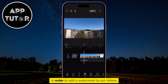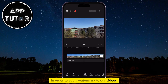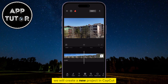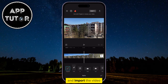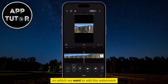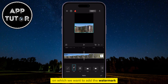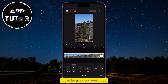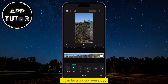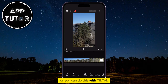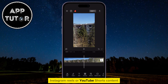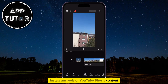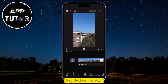In order to add a watermark to our videos, we will create a new project in CapCut and import the video on which we want to add the watermark. It can be a widescreen video, or you can do this with TikTok, Instagram Reels, or YouTube Shorts content. It really doesn't matter.